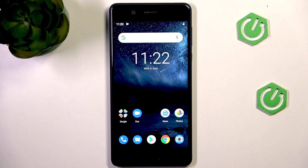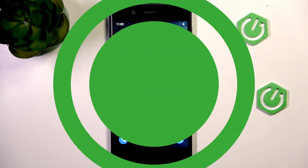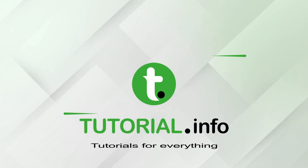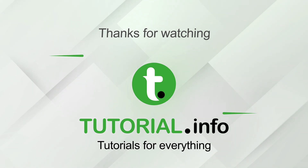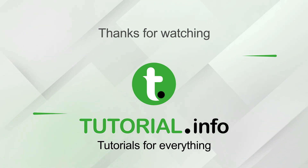If this video helped you, please consider subscribing, leave a like and a comment down below. Thank you, my friend!